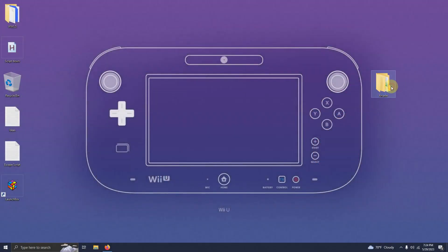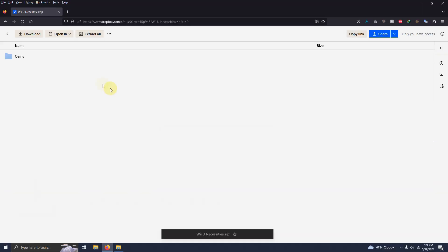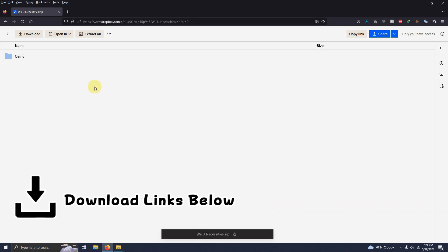As per usual I have my arcade folder here and inside that folder I have my emulators folder, my LaunchBox folder, and the ROMs folder where we're going to be keeping our ROMs. I left a link in the description below for everything that you're going to need to get it set up right away.